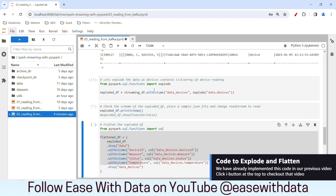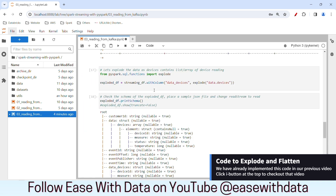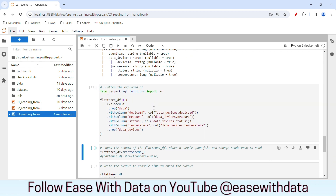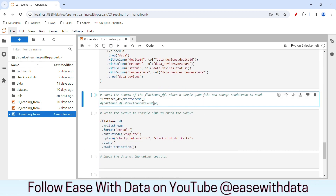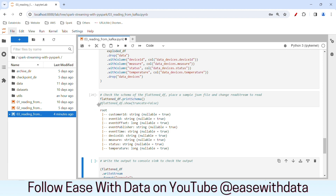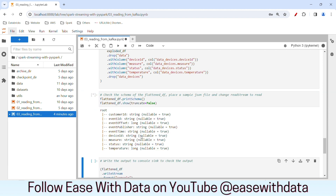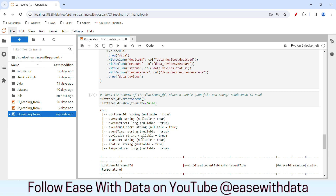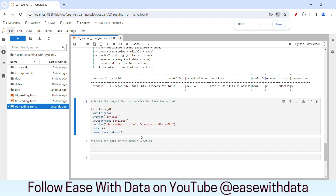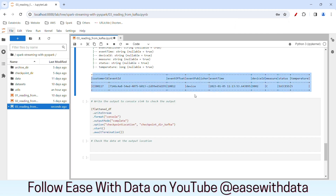I have copied the code to explode and flatten the data from our previous session, so I'll quickly run it. Our flattened data is ready. Let me show you the data — I'll zoom out a bit. Our data is flattened, and this time we are reading it from Kafka.